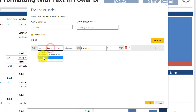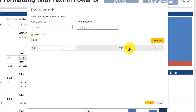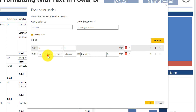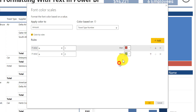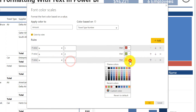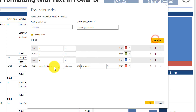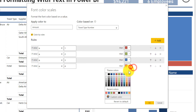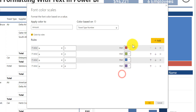Now I can say if value is one — that's air — color it red. If value is two, which is car, I'll color that green. I'm giving it arbitrary colors that are distinguished from each other for this exercise. If it's three — hotel — let's pick a light blue. And finally, if it's four, which is rail, I'll give it a purple color. So four distinguishing colors based off of the travel type category. Let's hit OK and see what happens.